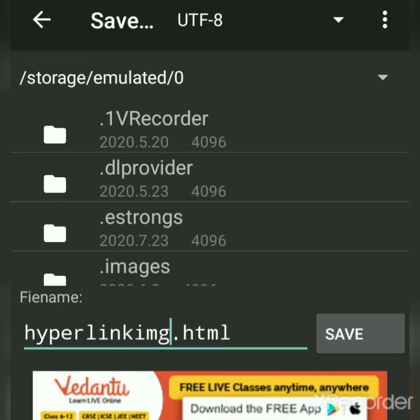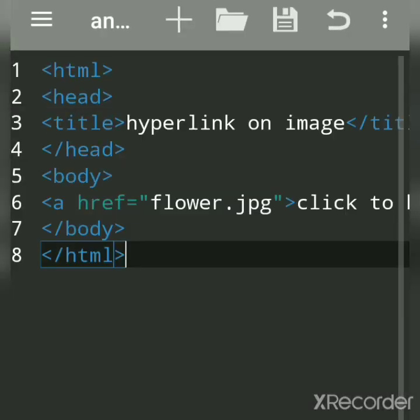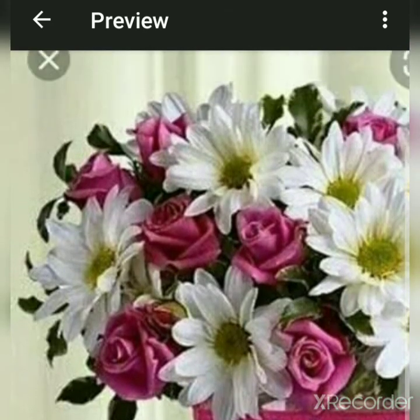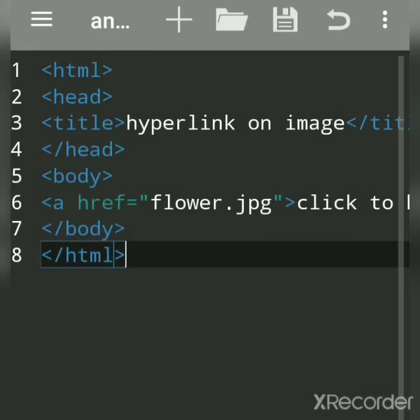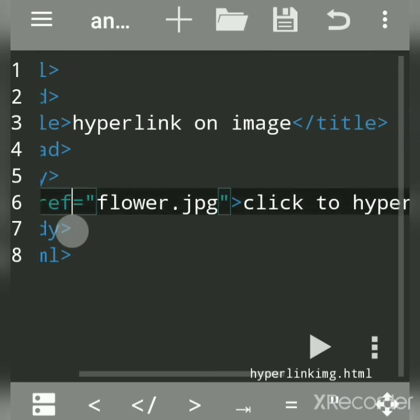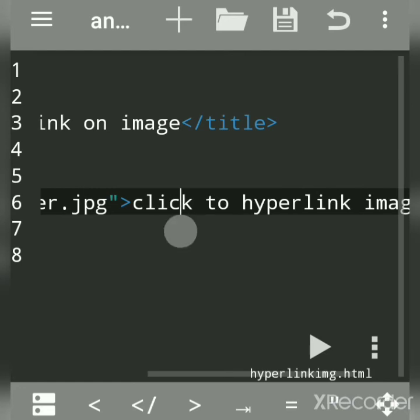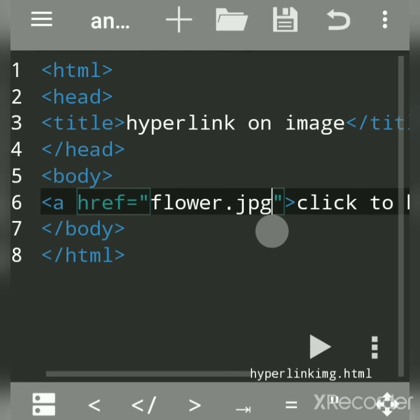Save the file with the name 'hyperlink_img.html'. Now we will run this. When I click on the link, the image opens — this image was in my folder. The 'a' stands for anchor tag, and 'href' is used to give the reference of the file which is used to create hyperlinks. This message acts as a hyperlink to the image file.